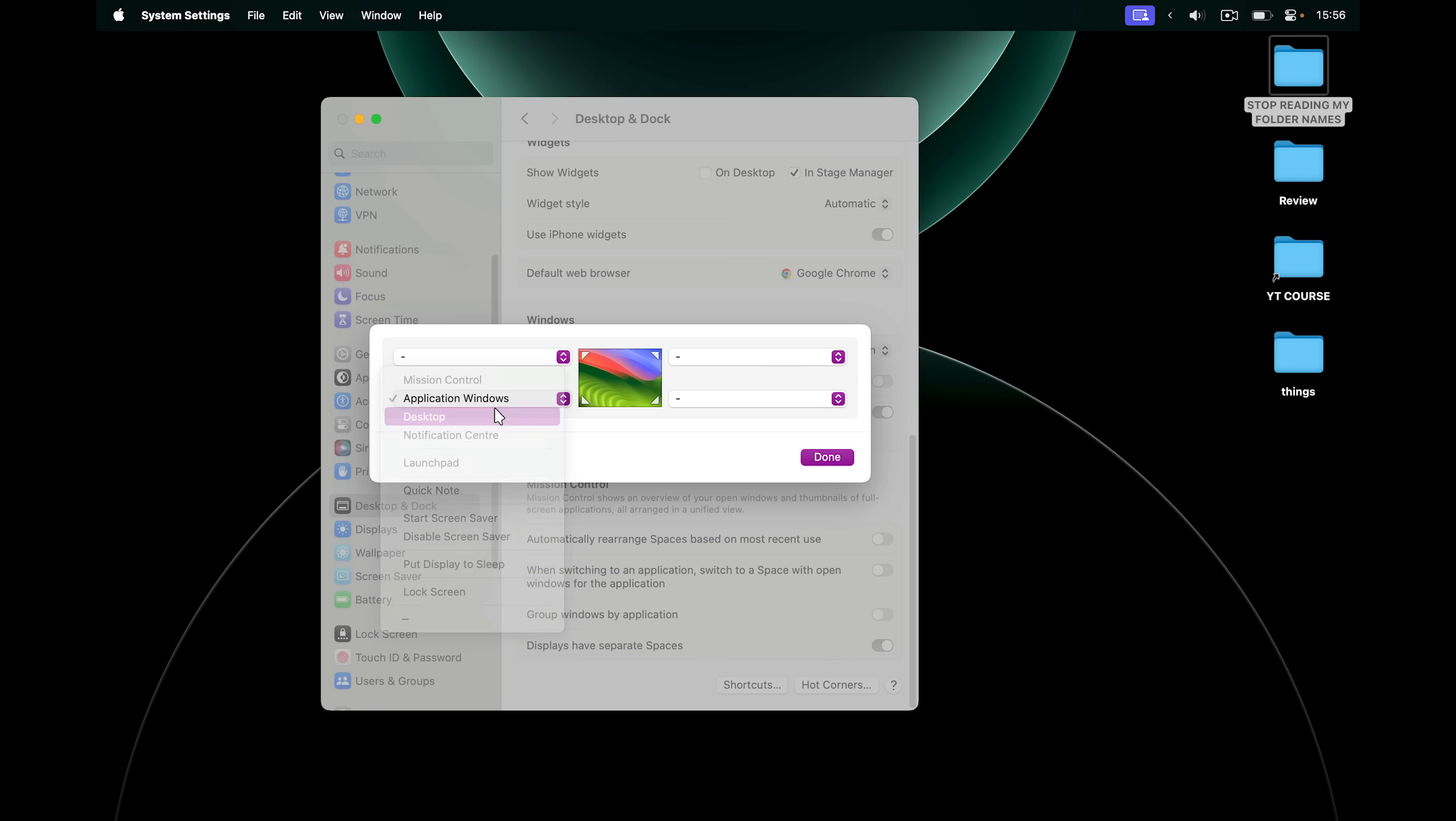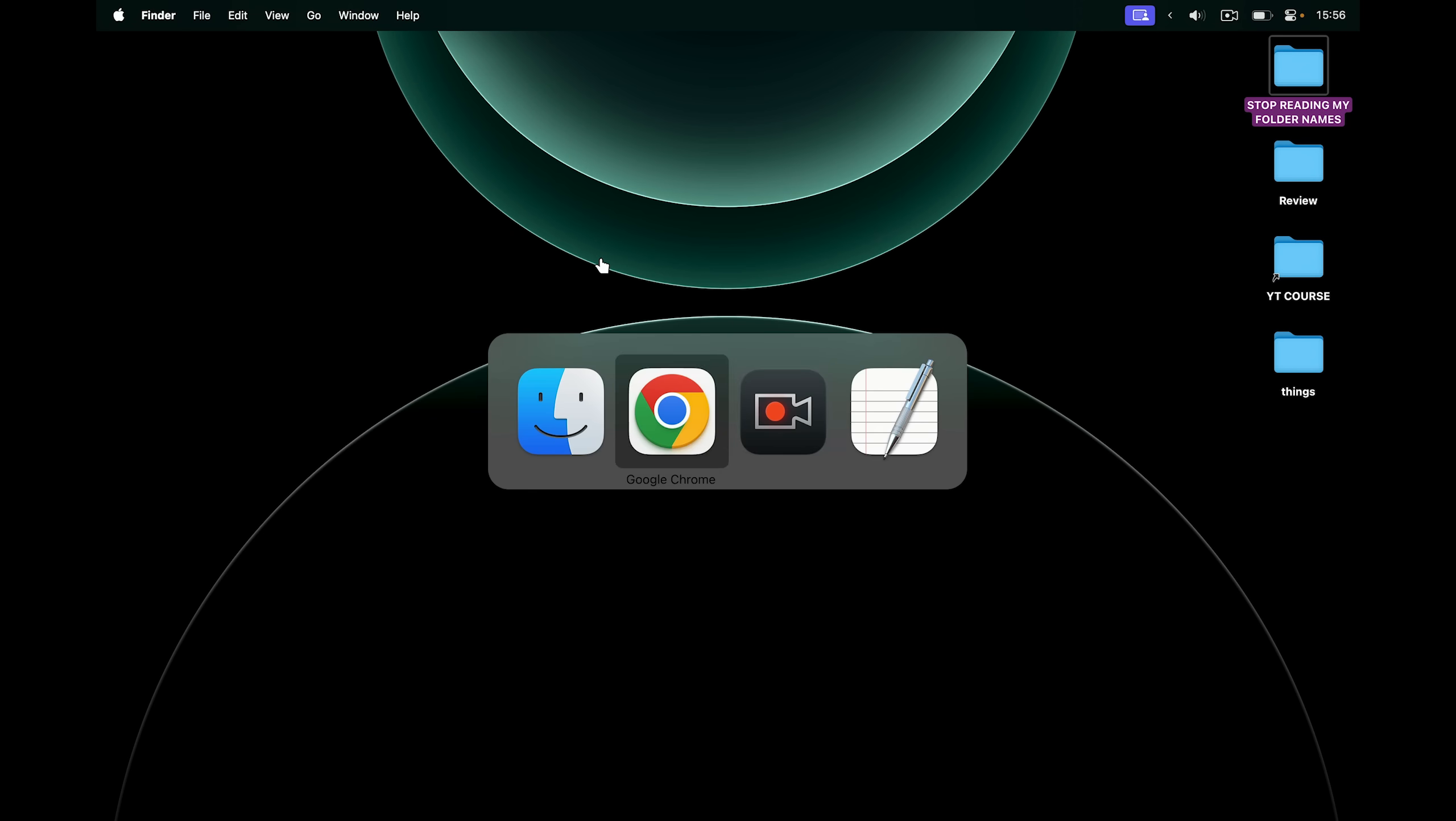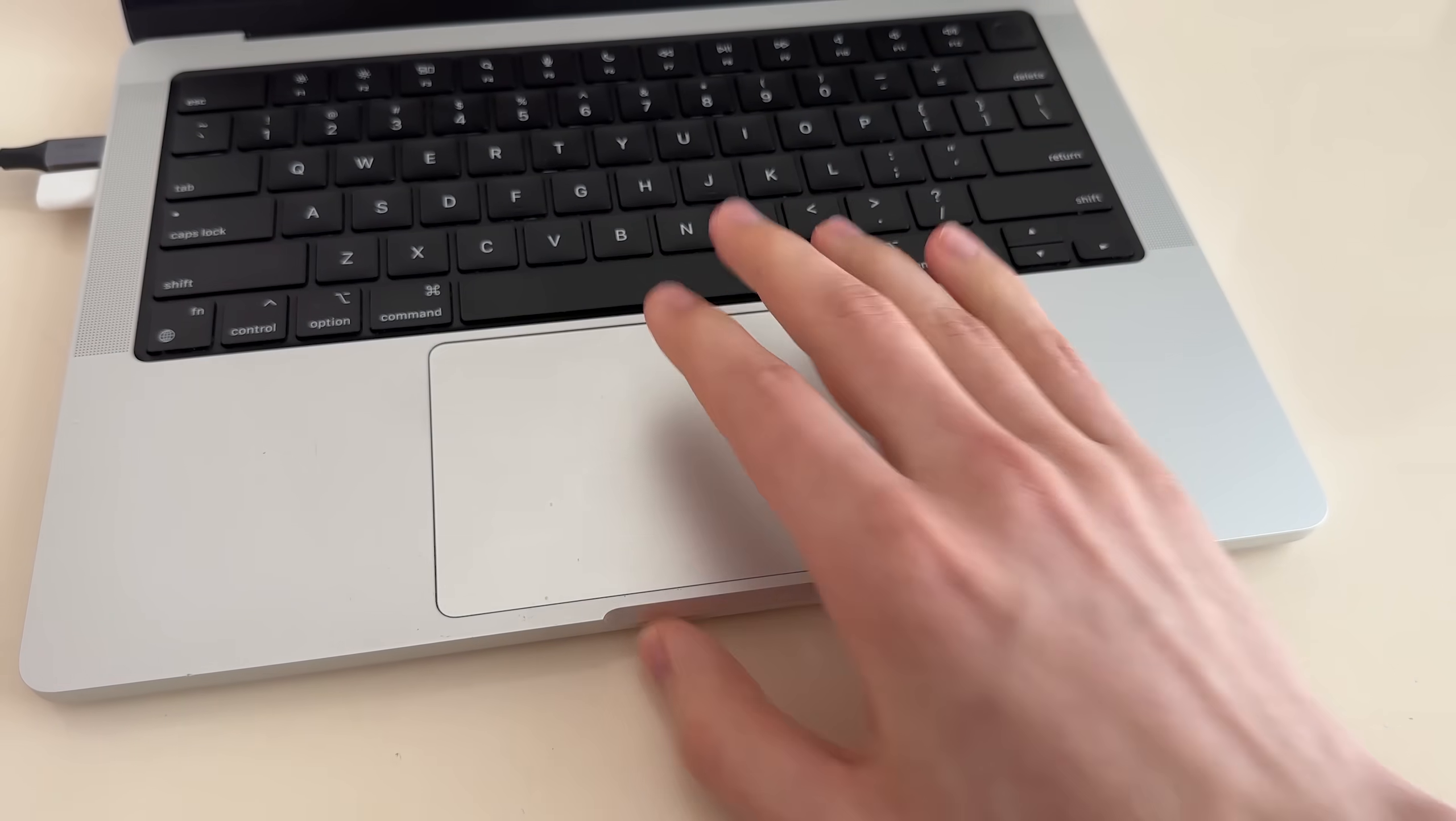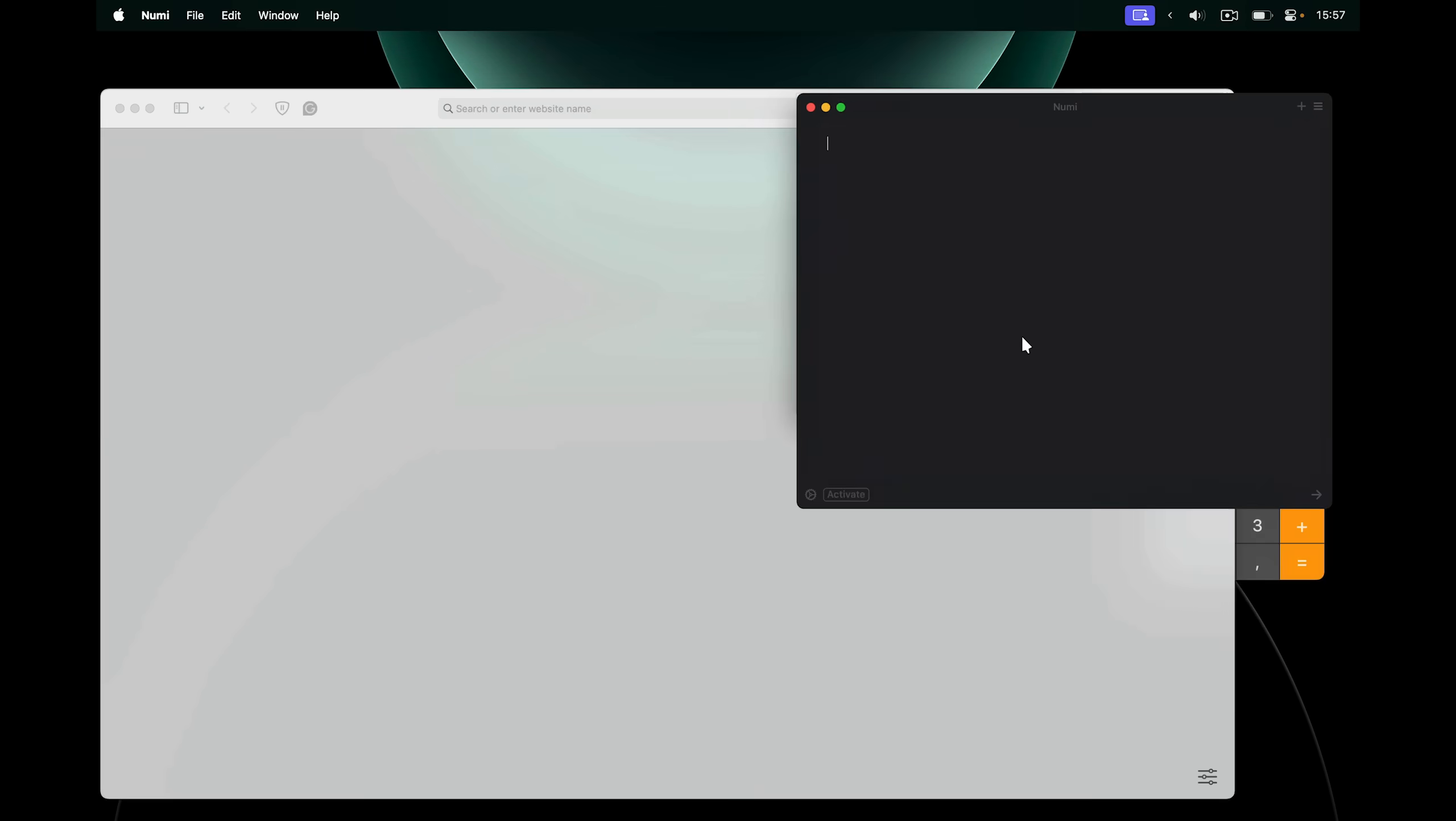Now this brings us to mission control. What is mission control? It's really useful for switching apps on Mac. You can of course switch apps with Command Tab, just like on Windows, but not everybody likes this. What's a lot easier is to use mission control. So here I have a few apps open and to switch between them, I can do this gesture, swipe up with three fingers. And now with my mouse, I can select which window I want.